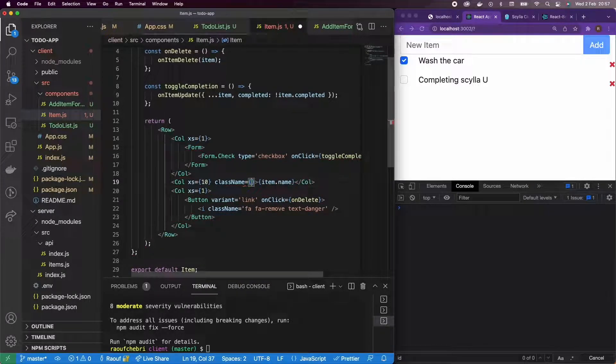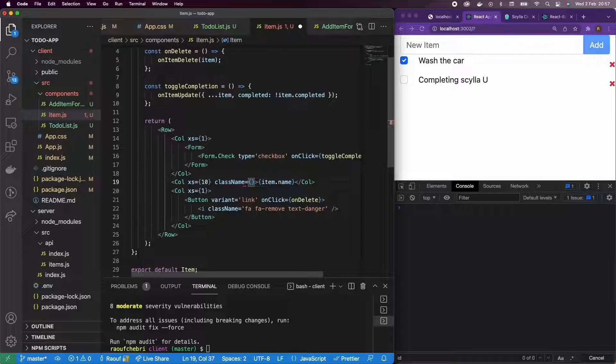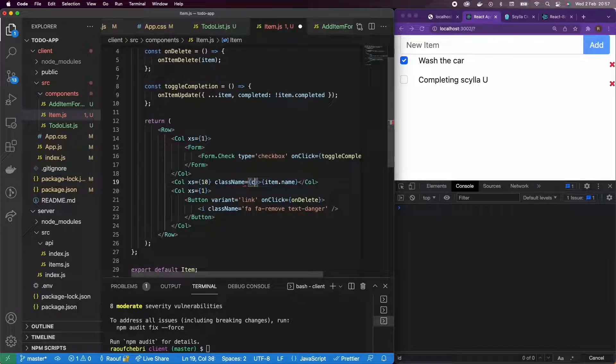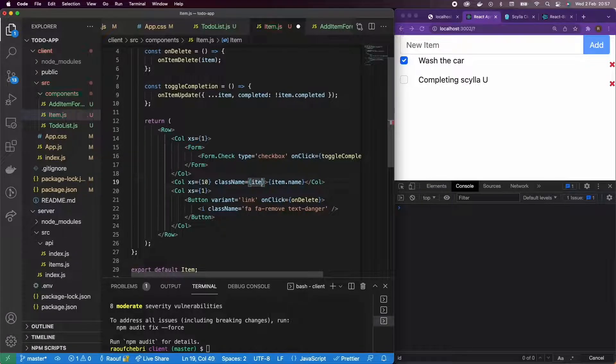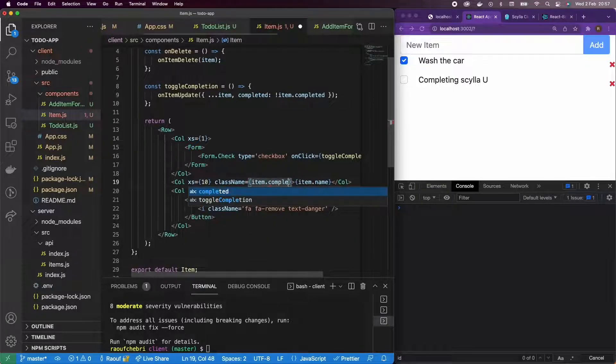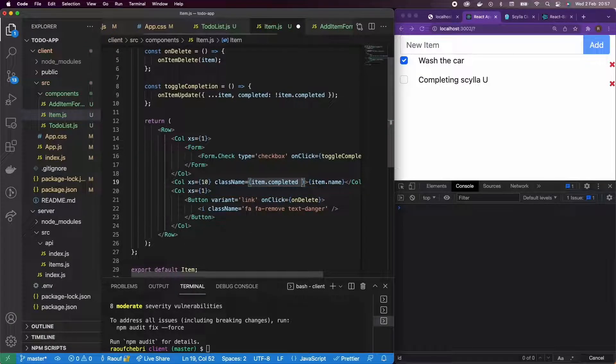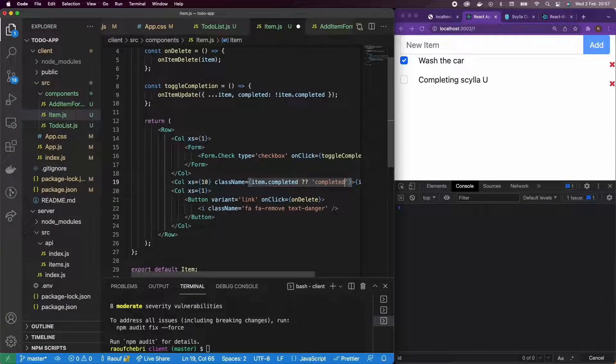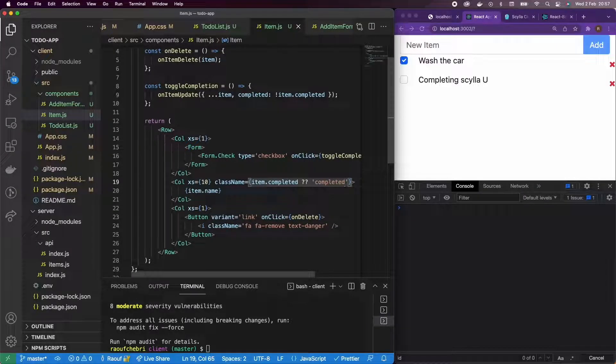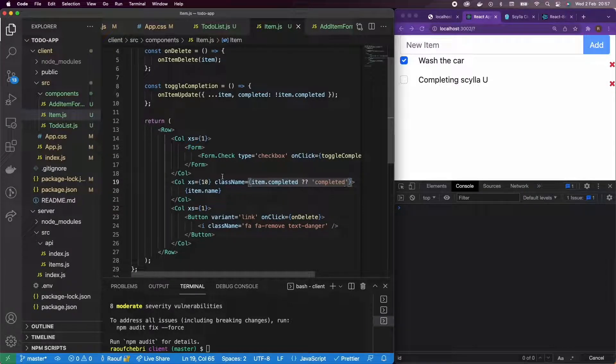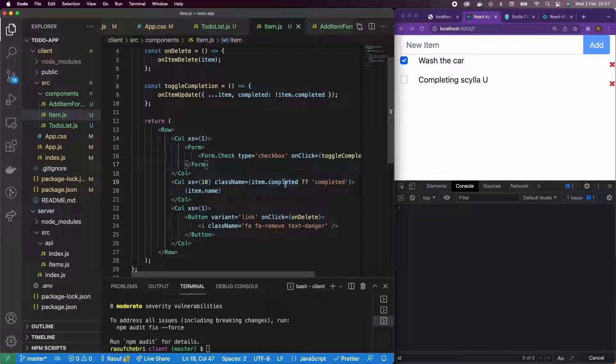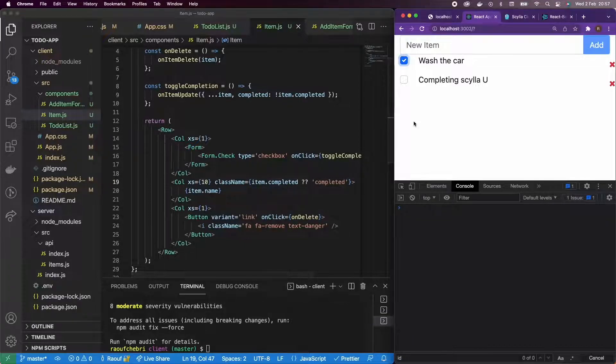What I'm going to do is use a ternary operator. Item.completed question mark completed. So if completed is true, then I'm going to have completed. Otherwise I'm not going to have anything.